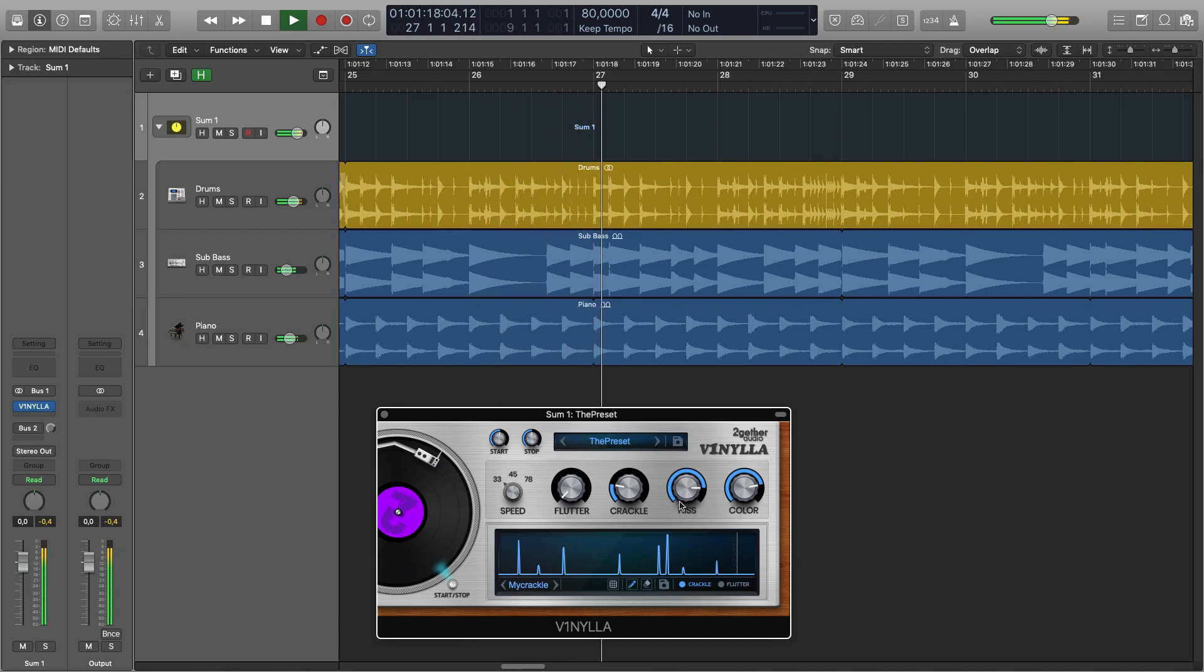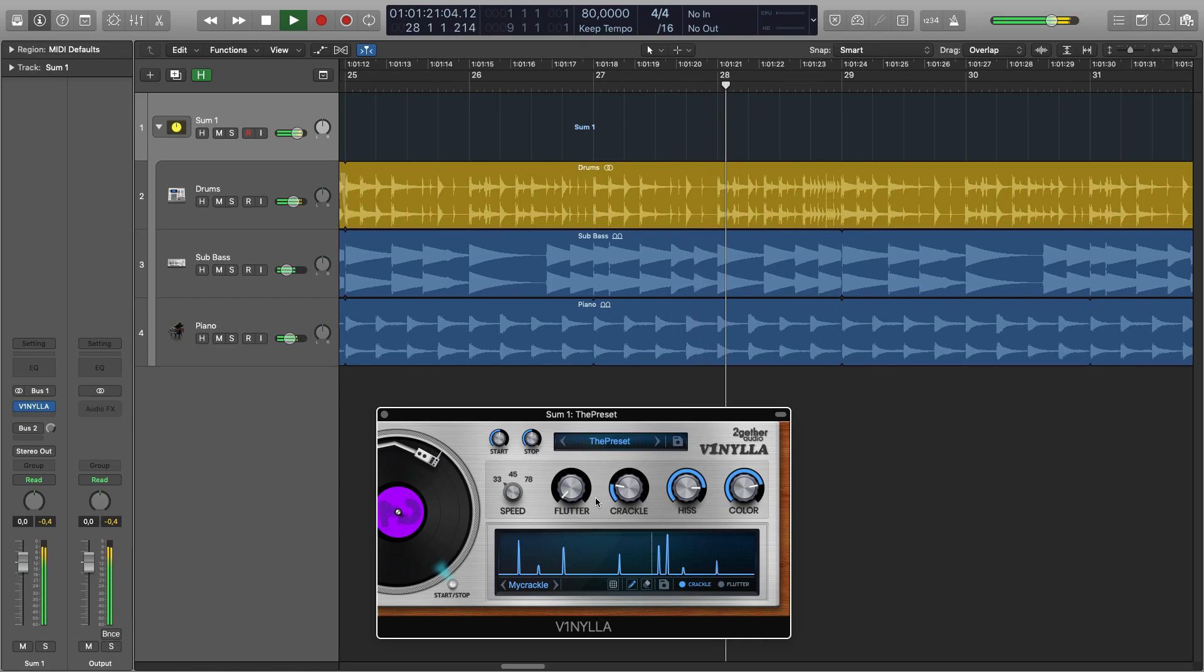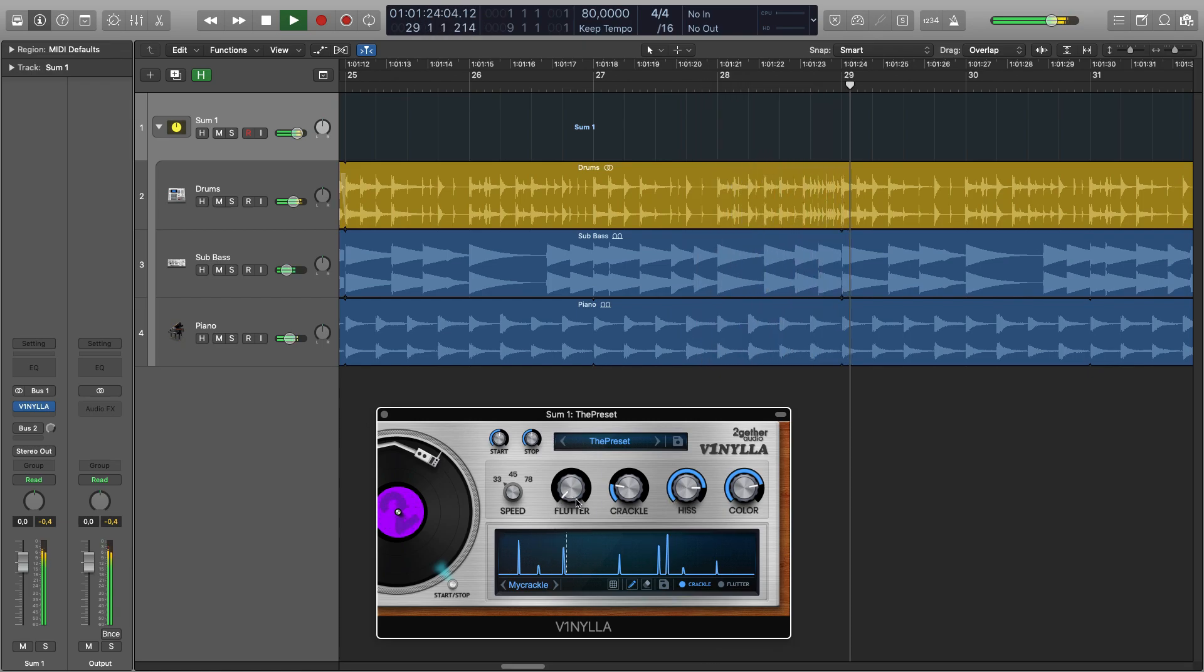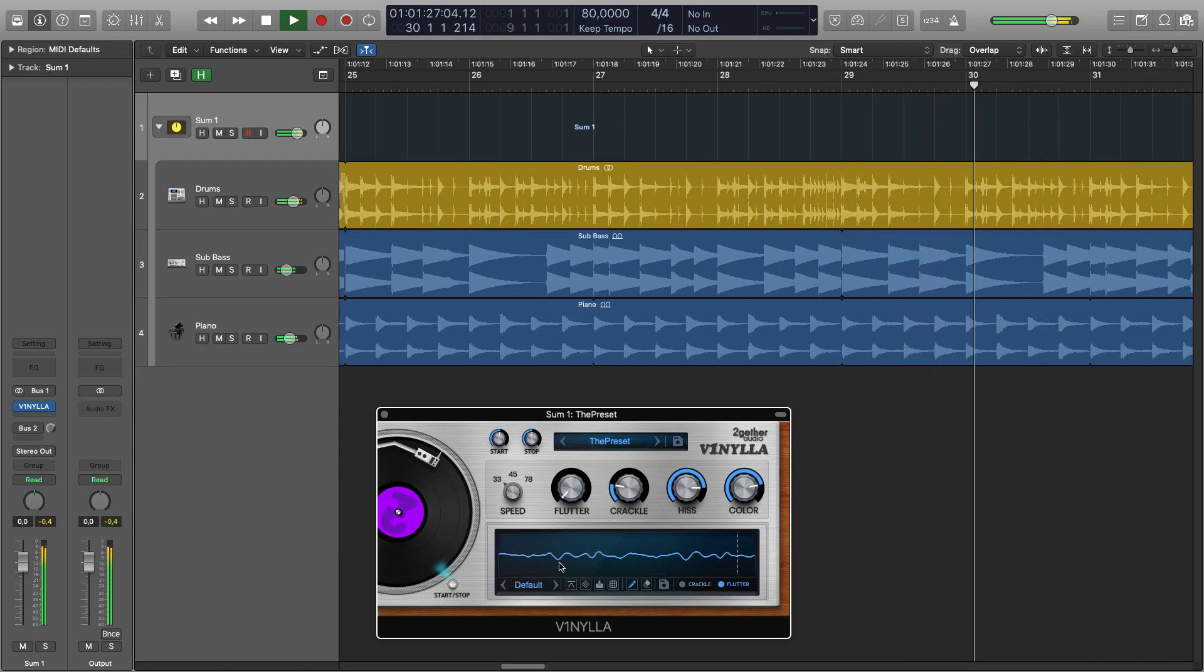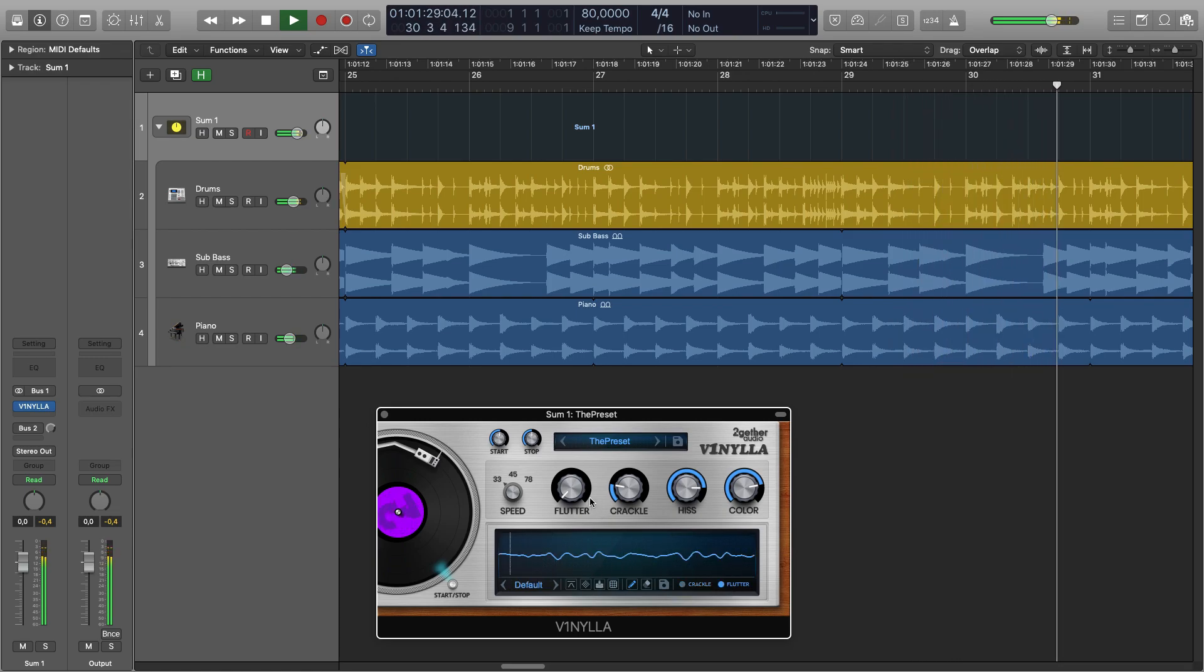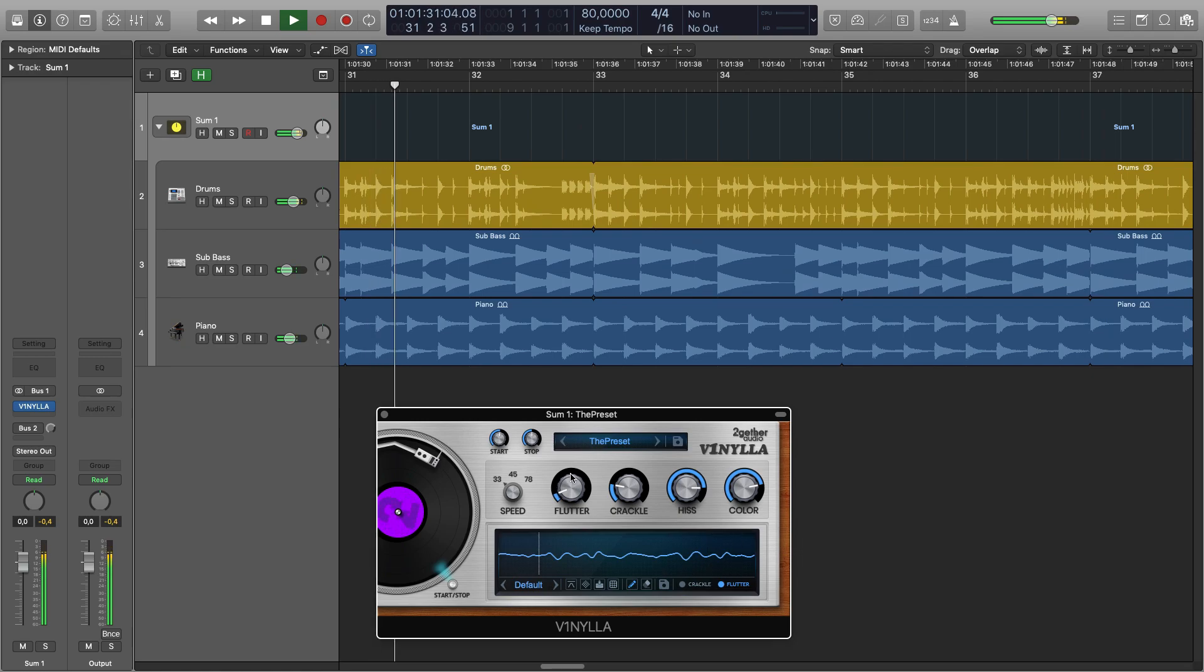Apart from hiss and crackle we can also introduce flutter distortion. We switch the view on the bottom and we have a curve showing how the speed of the rotation of the platter varies, and the depth of the variation is controlled with the flutter knob.